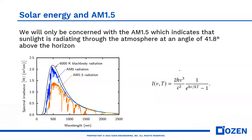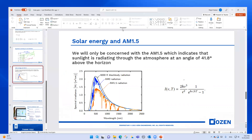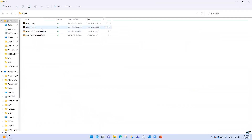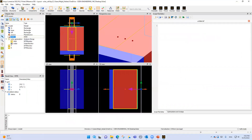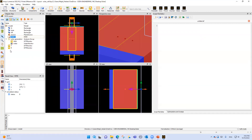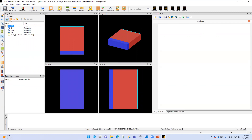Let's open Numerical FDTD. If I open a solar cell example with Numerical FDTD, you can see this is a Numerical FDTD environment. Let's start with the waveguide, so for the Numerical FDTD setup.